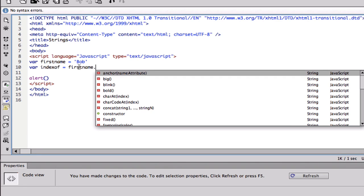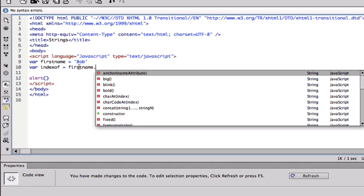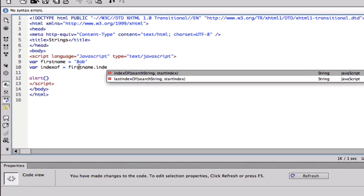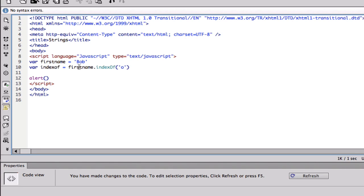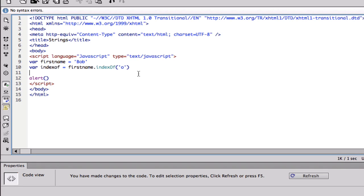First name dot index of. Basically index of the character. So if I put index of B, or O for now because I'm gonna put O. If I put index of O it should give me one because remember it starts as zero. So index of should equal one.